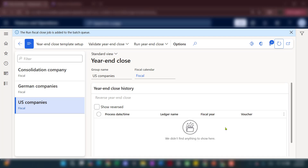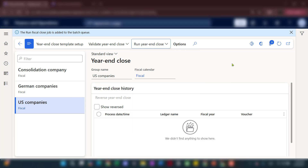Now the batch job has been added and the record will show up here once refreshed, indicating a year-end close entry has been generated. A key point: you can run this as many times as needed. If after running year-end close you realize there are adjustments to be made and you post additional GL entries, you can reverse the prior run and rerun. The system will overwrite the transactions posted from the prior run.